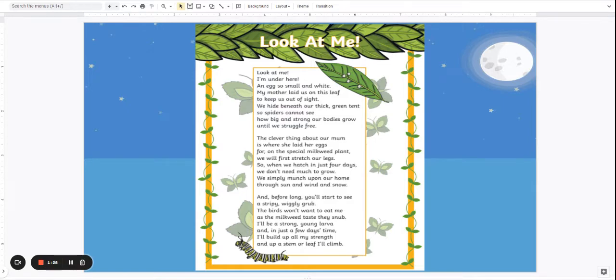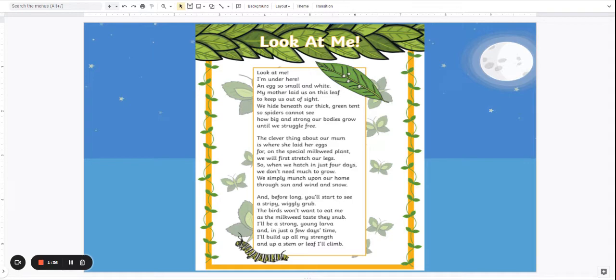And before long you'll start to see a stripy wiggly grub. The birds won't want to eat me as the milkweed taste they snub. I'll be a strong young larva and in just a few days time. I'll build up all my strength and up a stem or leaf I'll climb.